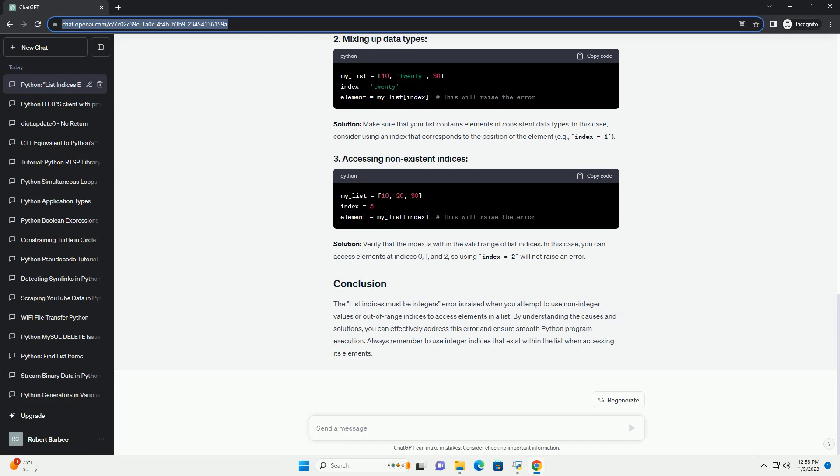Now, let's look at some code examples to illustrate these scenarios and how to resolve them.